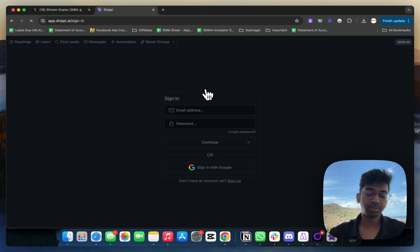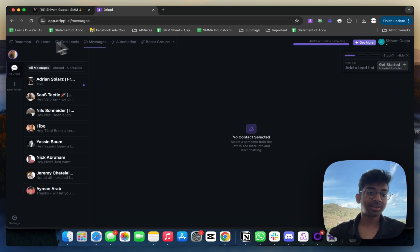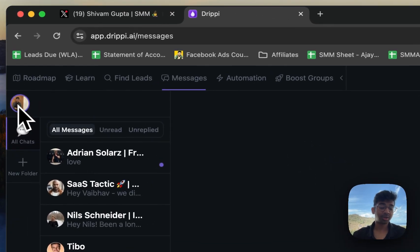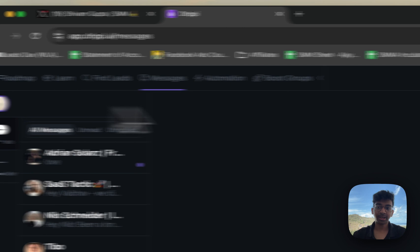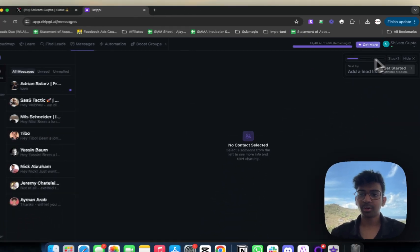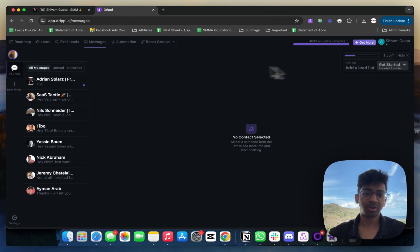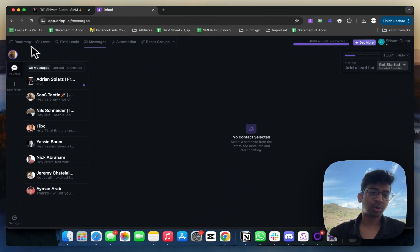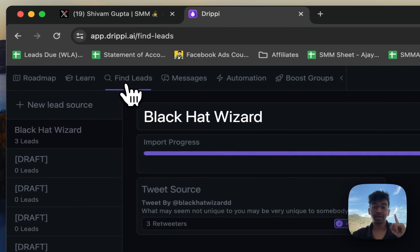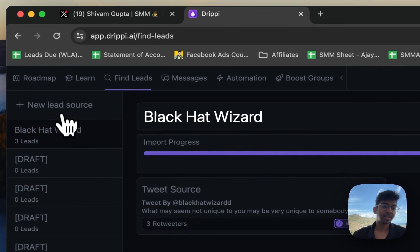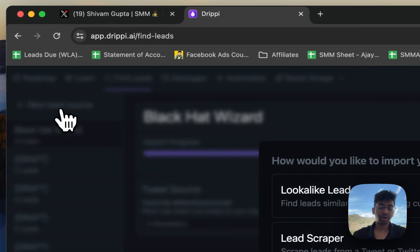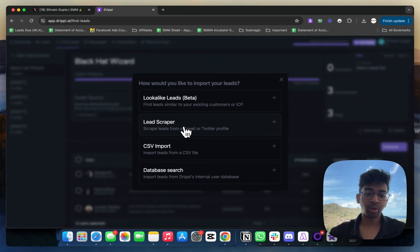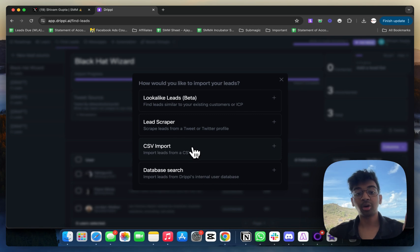As you can see, I'm in Drippy.ai. This is my Twitter account connected. It will prompt you over here to connect your Twitter account once you get started. Once you do that, all you have to do is come to 'Find Leads' because that is our number one priority. I'm going to click on 'New Lead Source.'